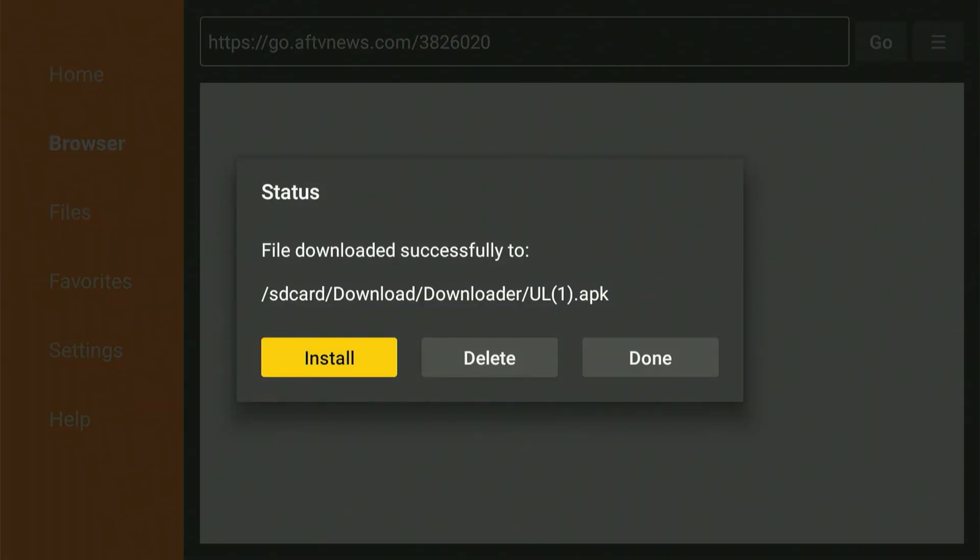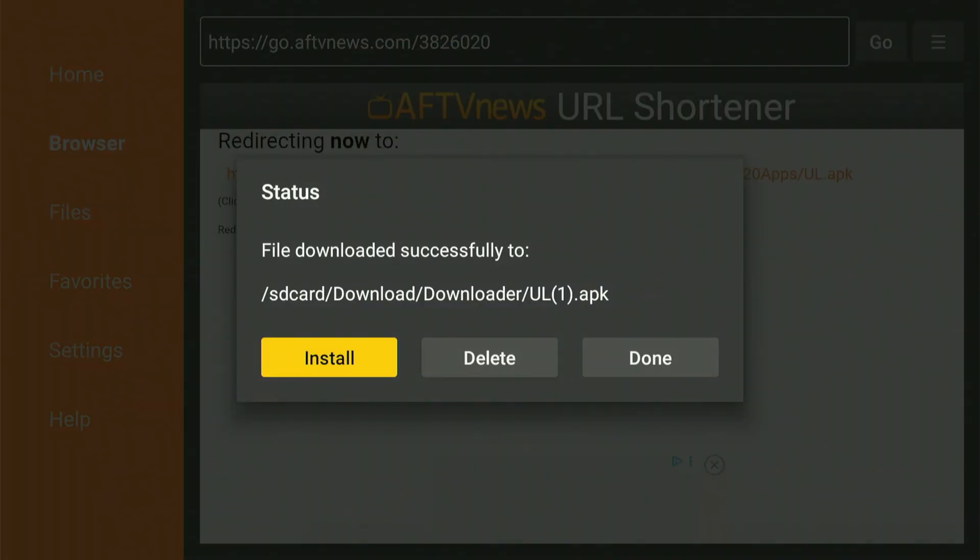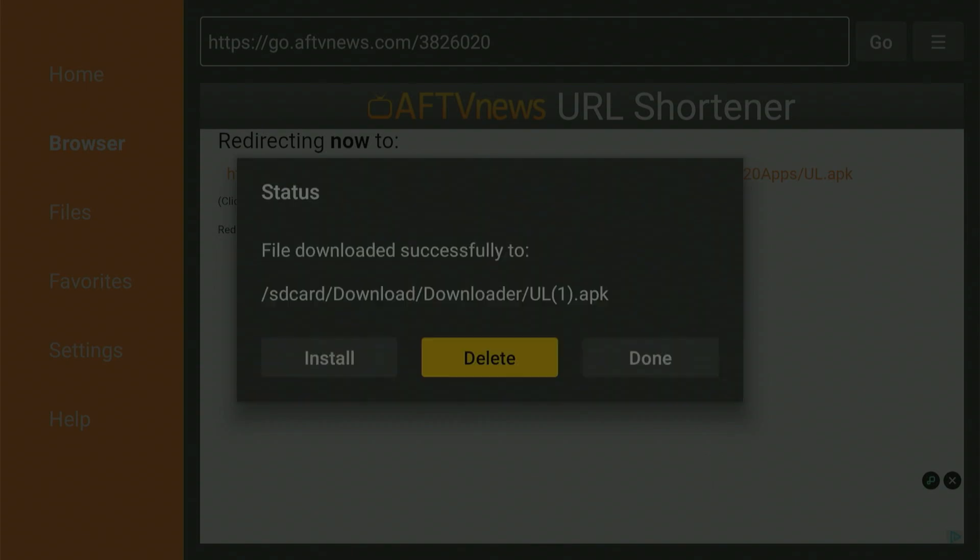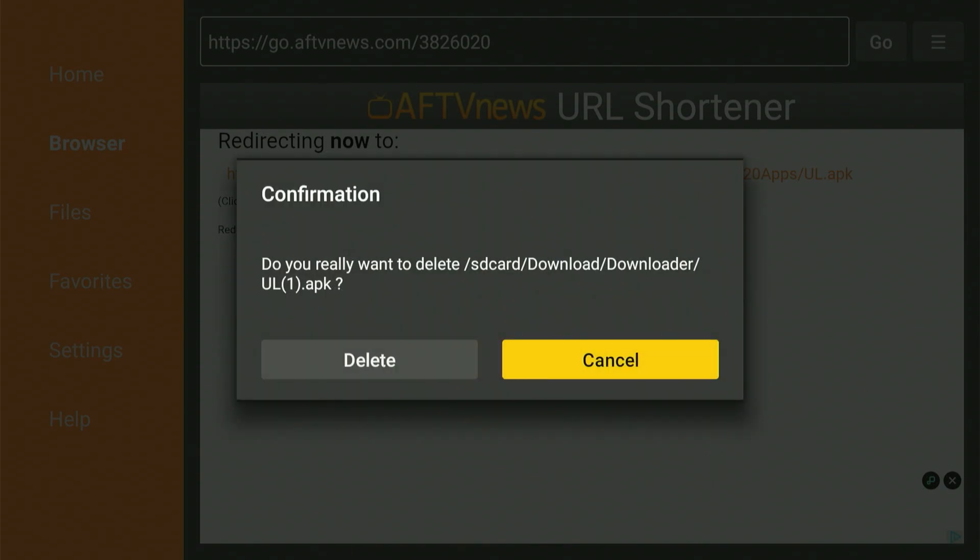Choosing Done takes us back to this screen. We're going to slide over, choose Delete, and one more time slide over and choose Delete. Alright everyone, that's everything we needed from the Downloader app. Let's hit the Home button.